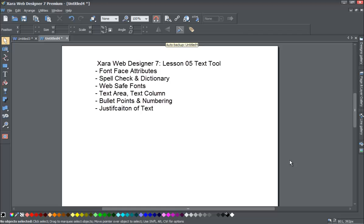We'll go over the spell tool, the dictionary tool, and how to change the font size and stuff like that. We'll go over website fonts, creating text areas, and text columns.